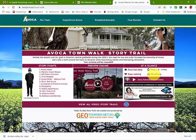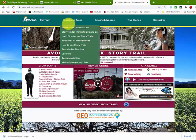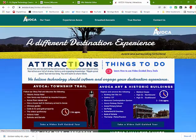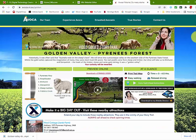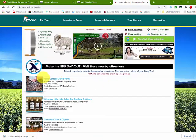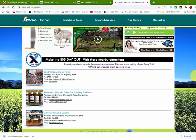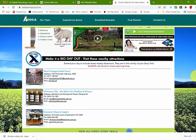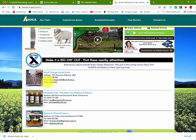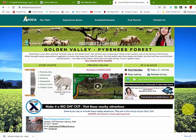Other story trails have additional information. If we go back to all story trails and scroll down to the Golden Valley one, you will notice that there are extensions where you can add on other local attractions to, or before, you take the story trail. In this one you can go to the Wool Cottage, Wimmera Hills, or Garvonee Olives and Capers.